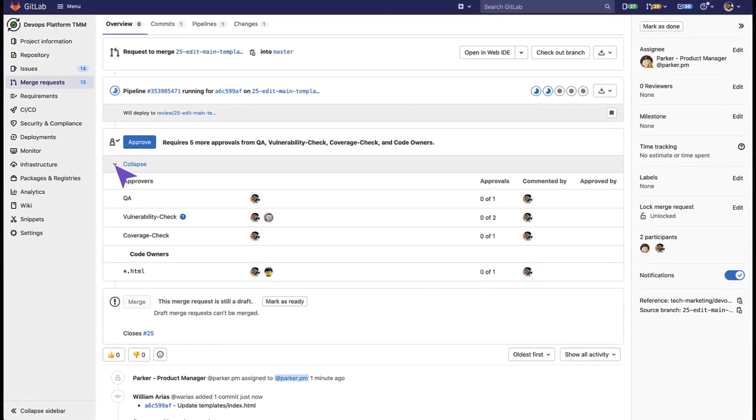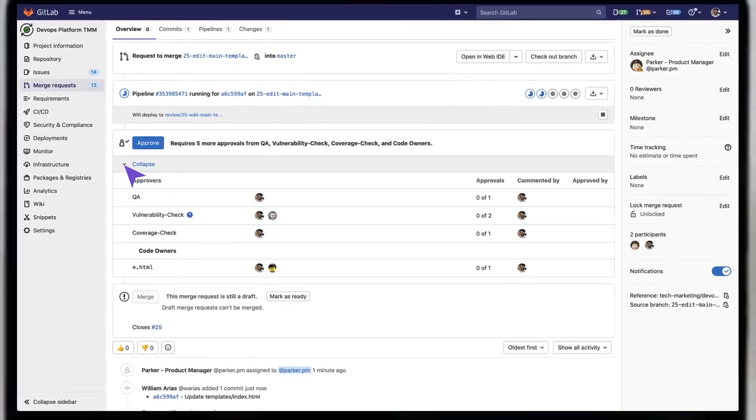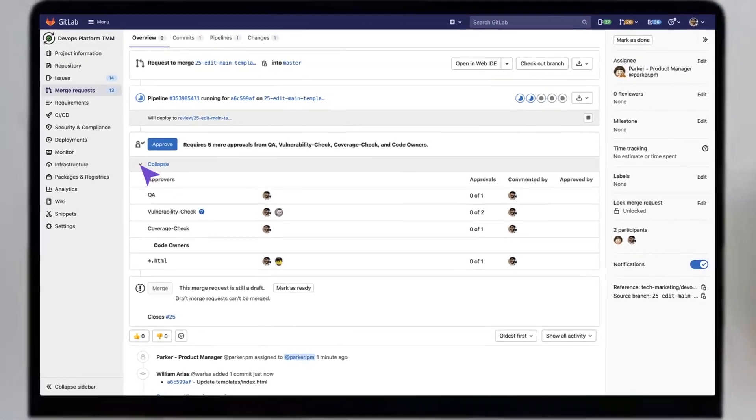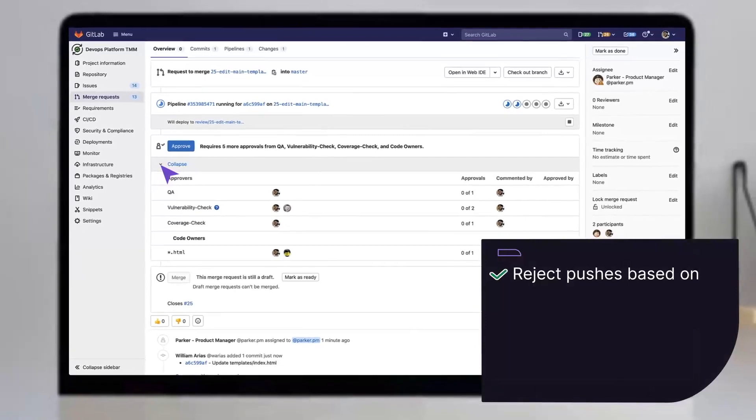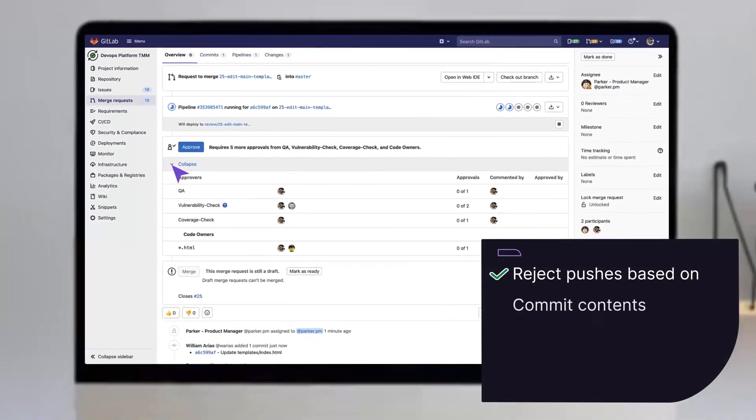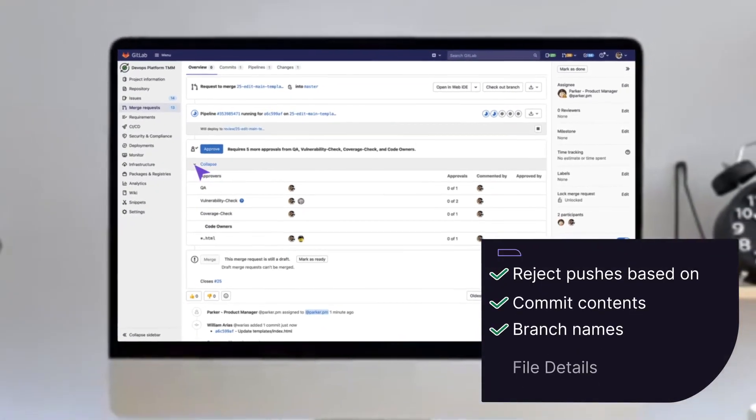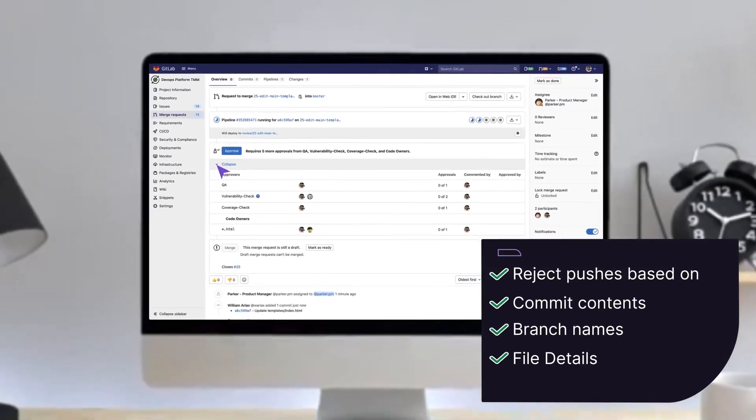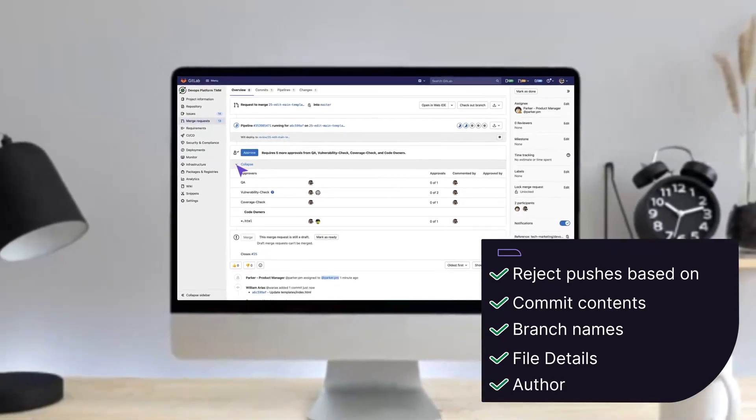Gain additional control over what can and can't be pushed to your repository by using regular expressions to reject pushes based on commit contents, branch names, or file details, or whether the commit author is a GitLab user.